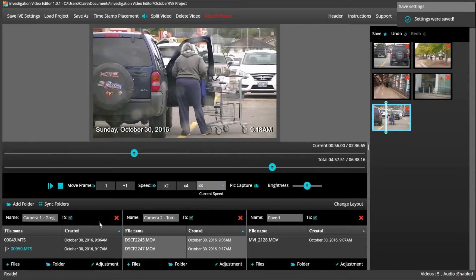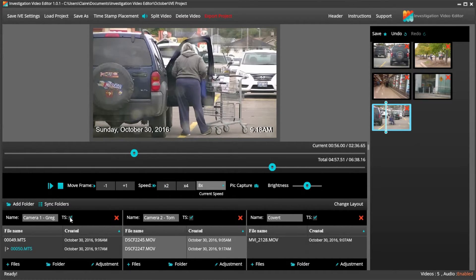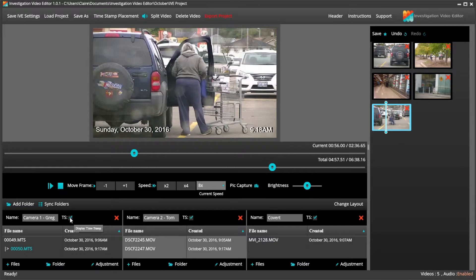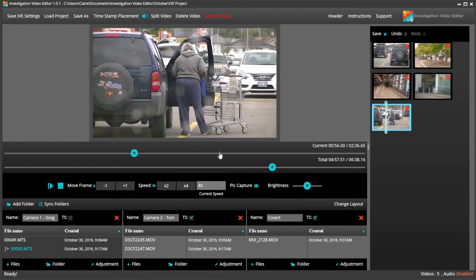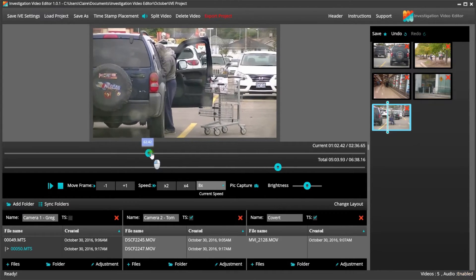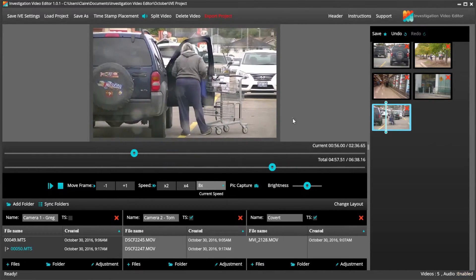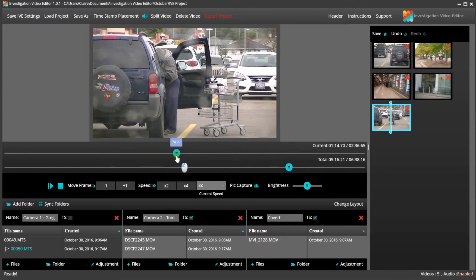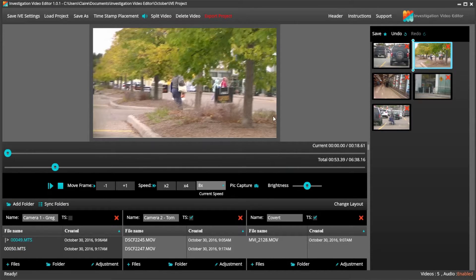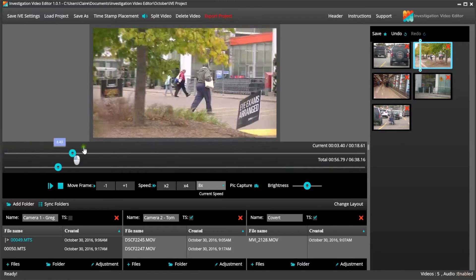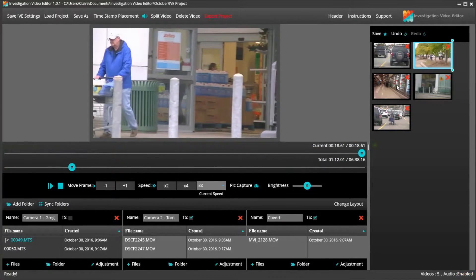I can also control when I want a timestamp to show on a certain folder. If I do not want to show it on camera one folder, I just simply uncheck the TS radio button. And you can see that any files in this folder will no longer show the timestamp, but will appear on all folders that have the TS checked.